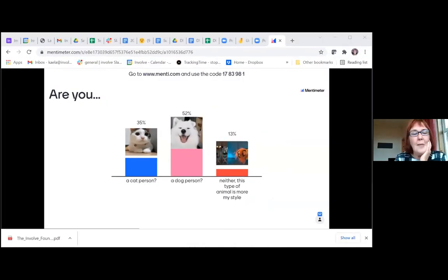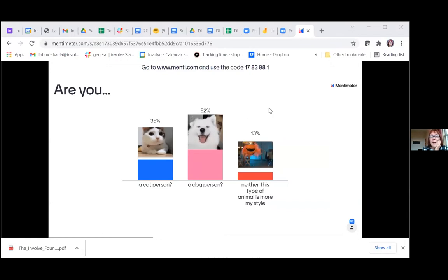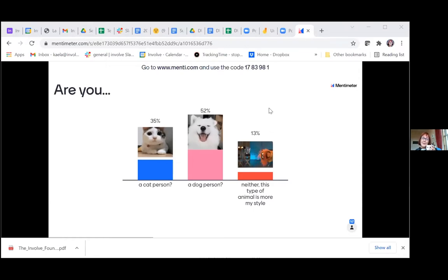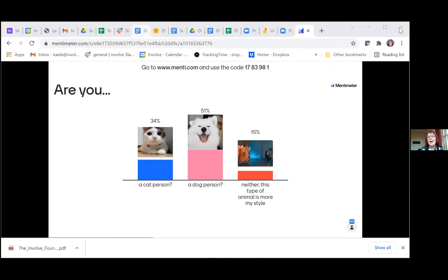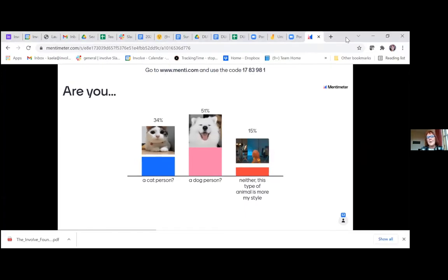Looking at the first results: the majority are dog people — more than half of those who answered so far. Around a third are cat people, and not very many fans of the Muppets character. That's suspicious given how many people have been seen with cats on their webcams and no dogs spotted yet.